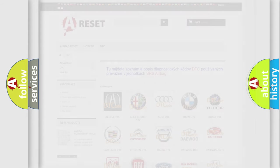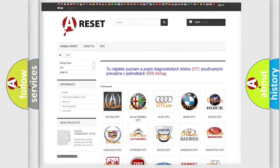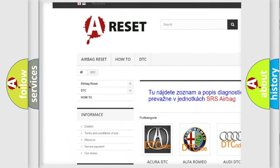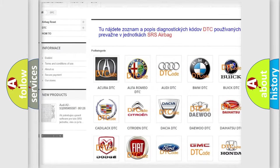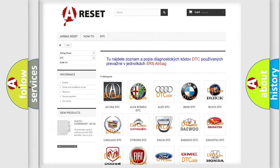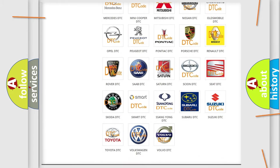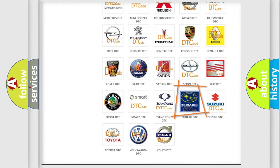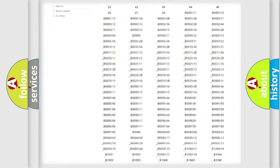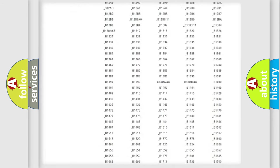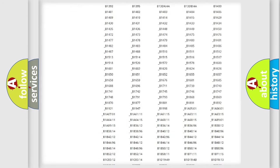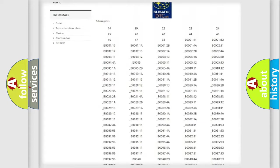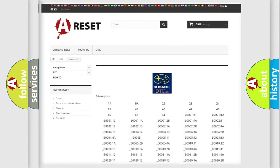Our website airbagreset.sk produces useful videos for you. You do not have to go through the OBD2 protocol anymore to know how to troubleshoot any car breakdown. You will find all the diagnostic codes that can be diagnosed in Subaru vehicles.